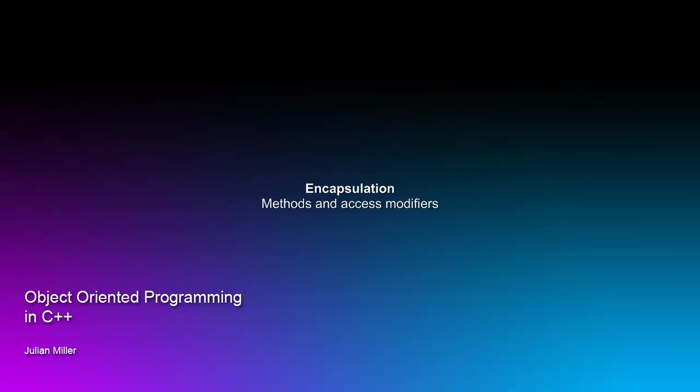Hi everybody, my name is Julian Miller, and I'd like to welcome you to another video. If you've been following this series, we just finished creating a class that represents a dog, and in this video, we're going to create a method for our class and talk a little bit about encapsulation.